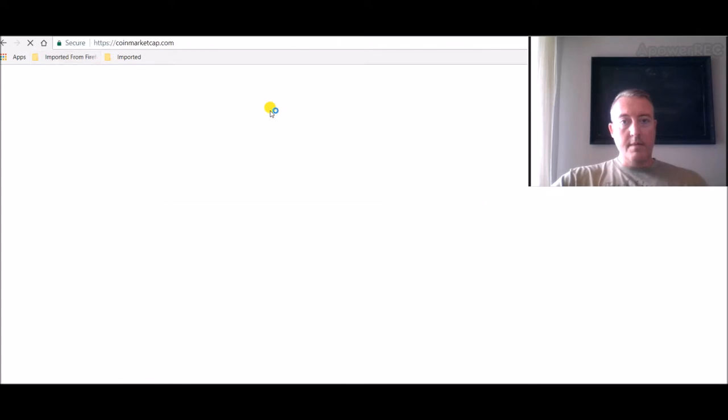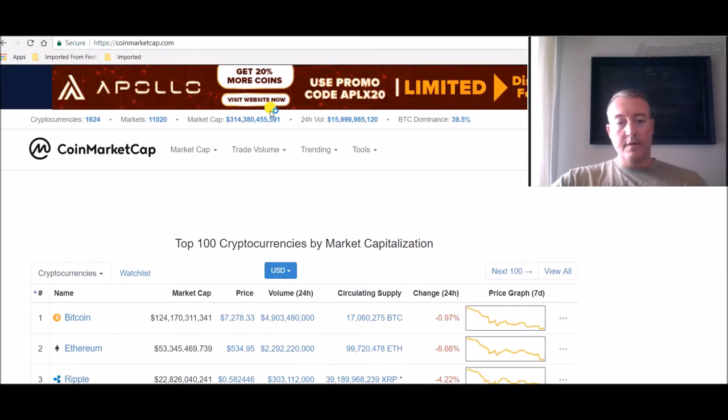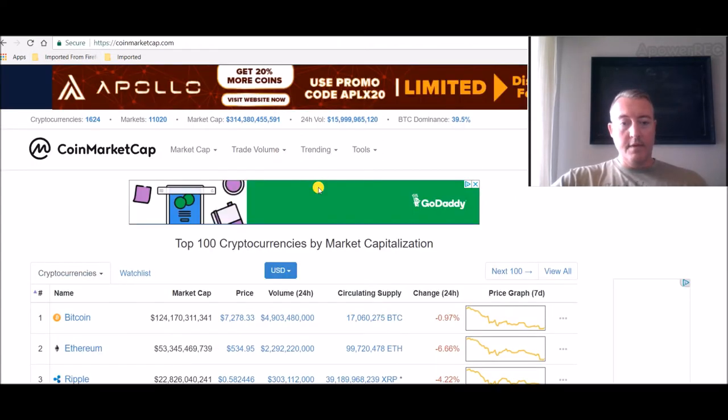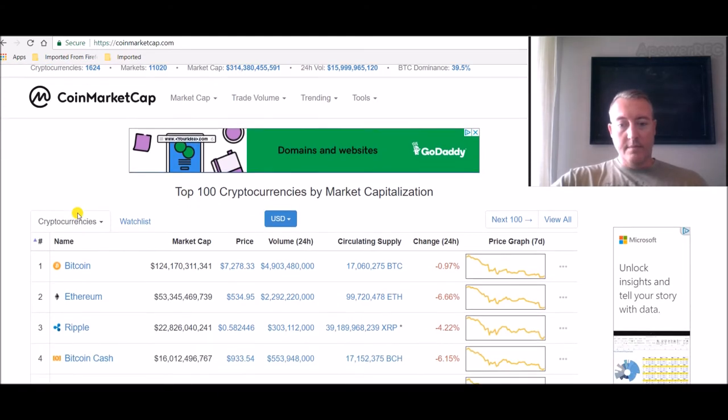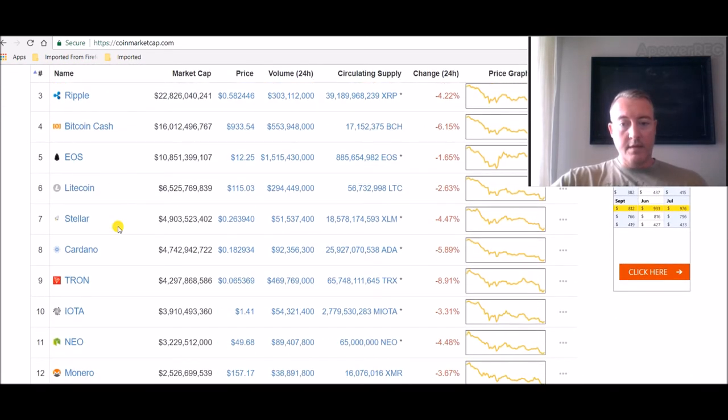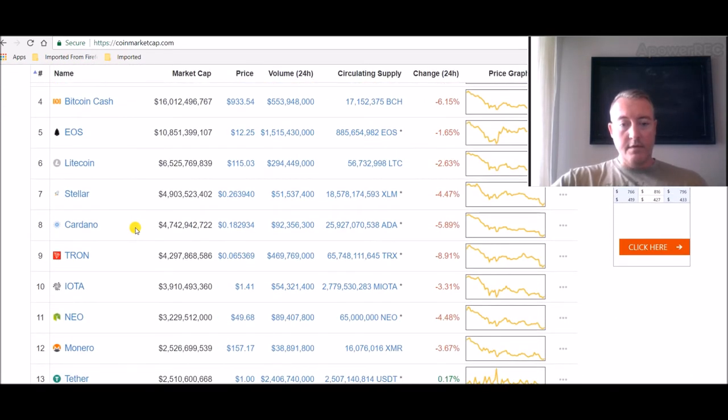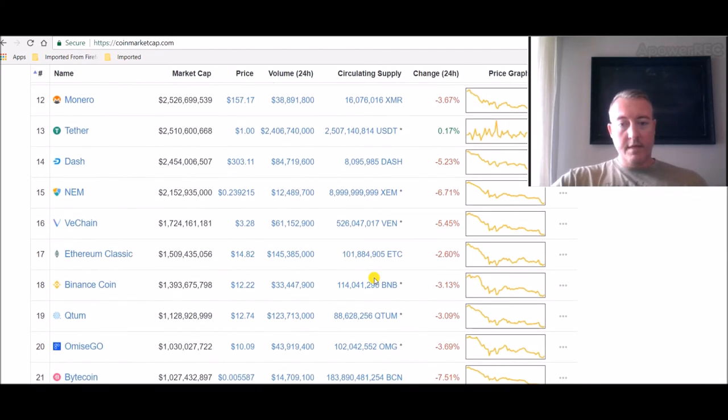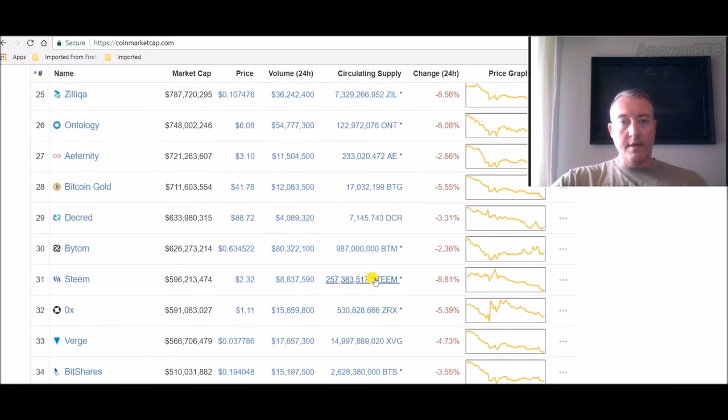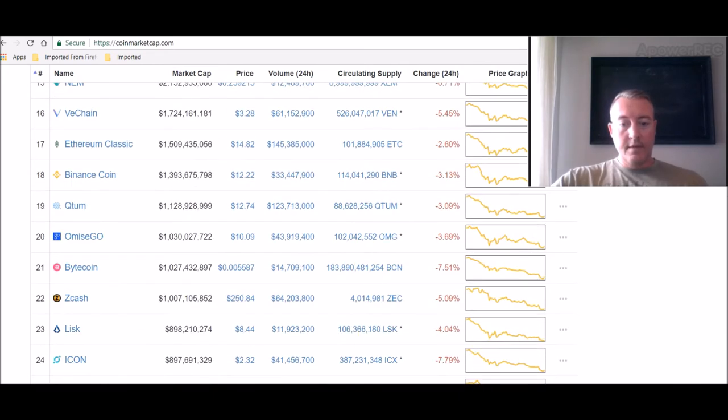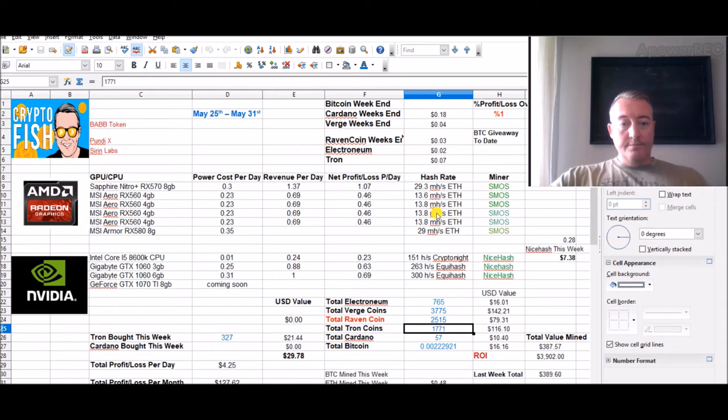I don't know about you, but I hope these markets turn around sometime soon. $7,200 we're sitting at with Bitcoin. As you can see, everything is in the red pretty much. My Tron down 6.58%. It's just all red right now, guys.